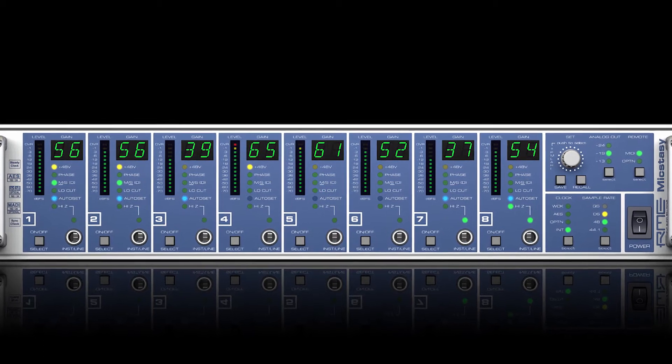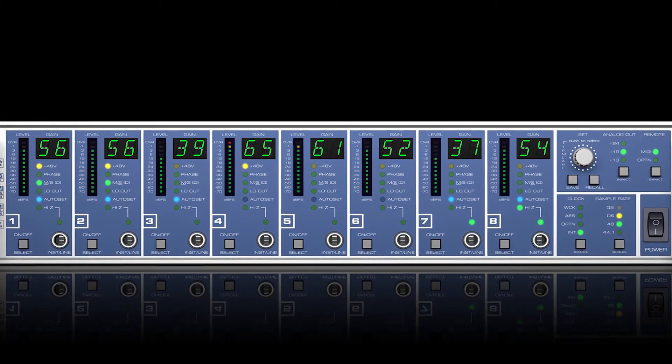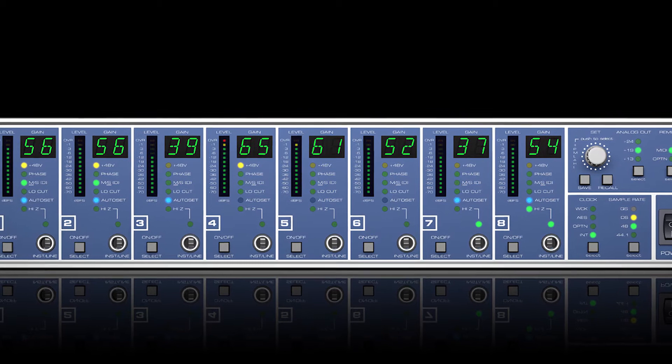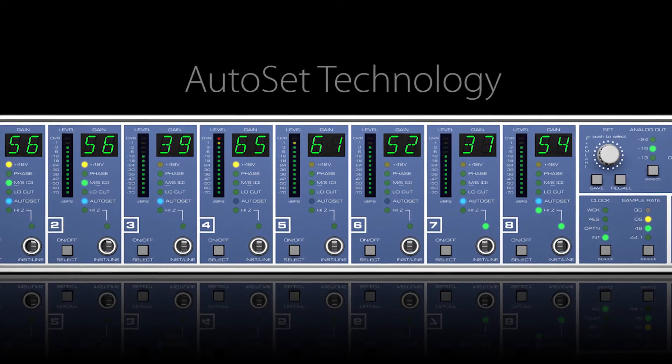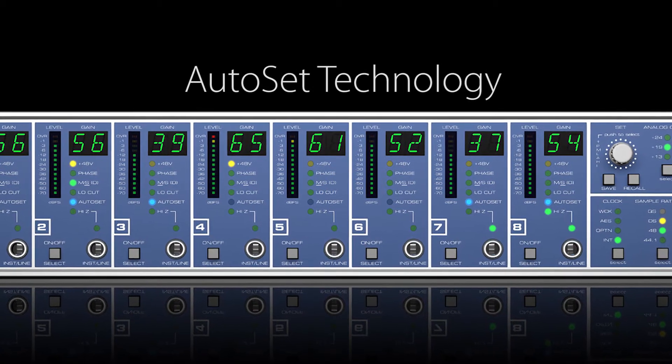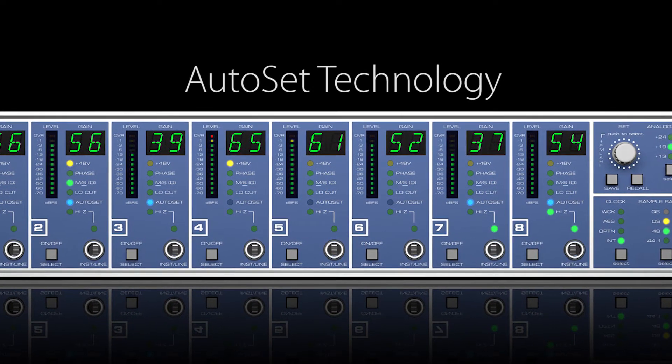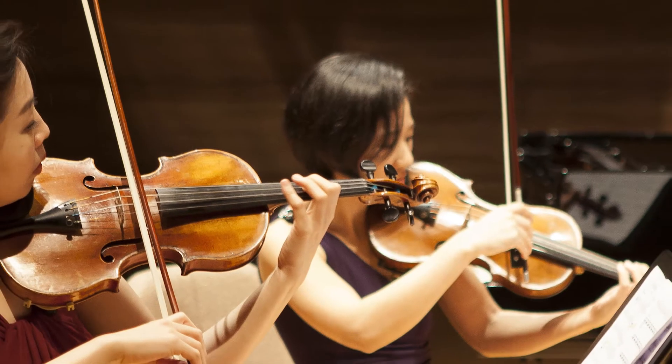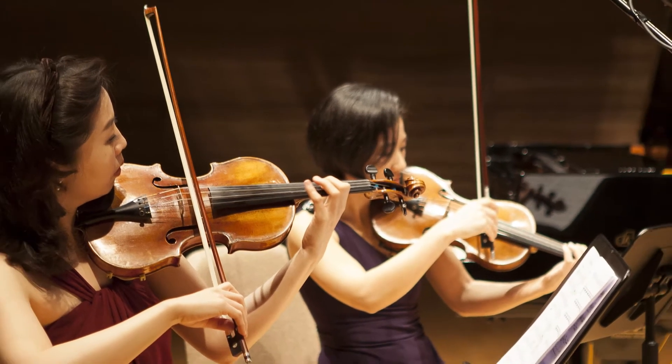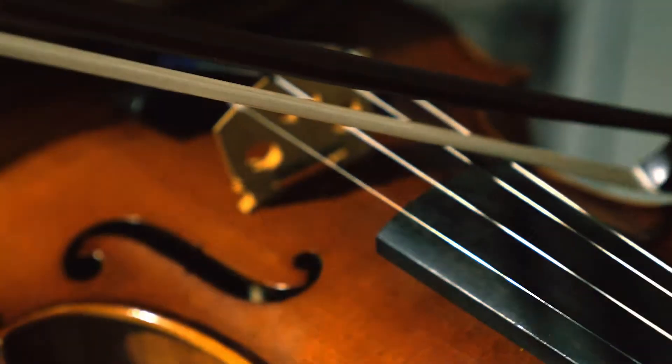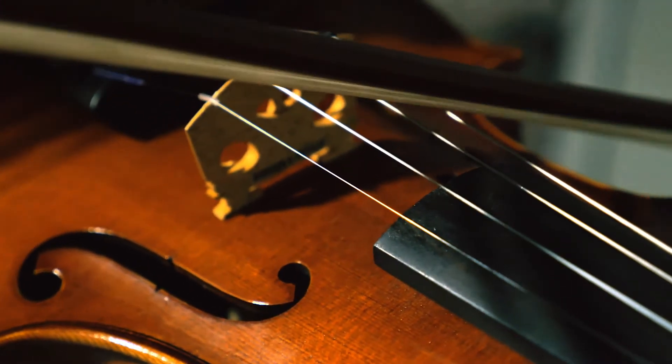Some preamps include limiters to prevent clipping, but this can have a detrimental effect on the audio performance. Instead, the preamp section of the Mikes2See includes RME's Autoset technology for overload protection. When engaged, Autoset will automatically reduce gain to avoid any clipping of the preamp and converter. Autoset can be used in two ways, either during rehearsal for a quick, optimal setting, or continually throughout the performance.